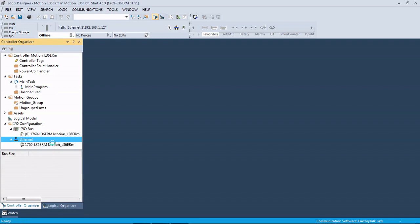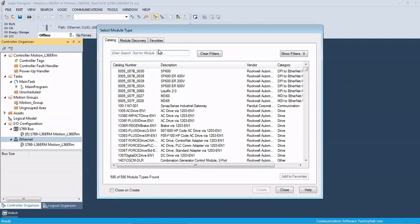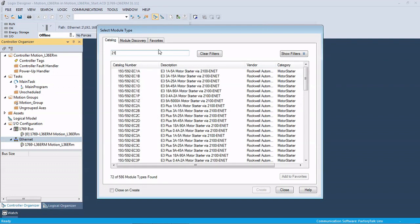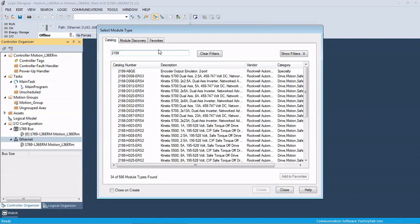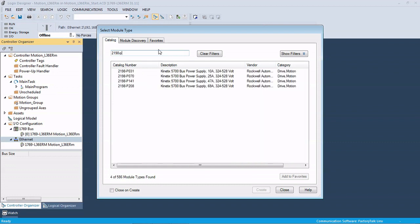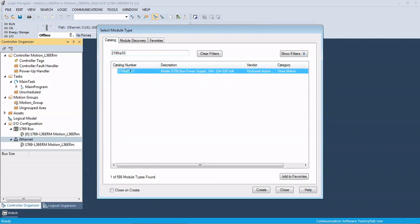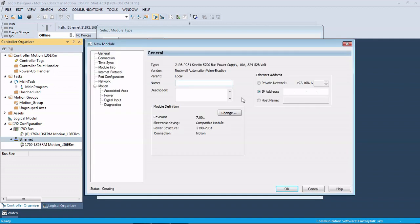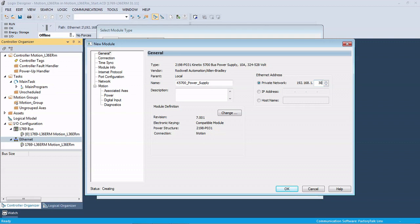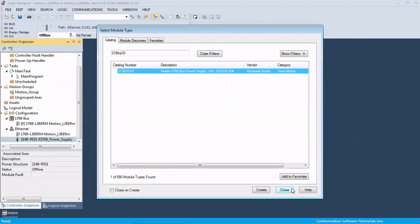We're going to click new module. The first thing we have to add is the Kinetics 5700 DC power supply. In this case we're using the 2198 P031. We're going to add that first and call it K5700 power supply. We have to give it an IP address, in this case we're .30.